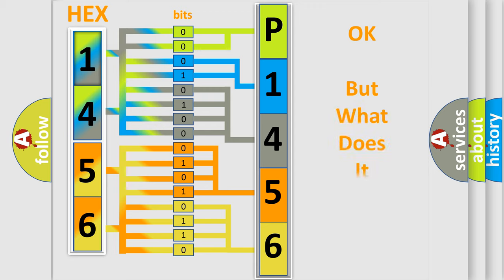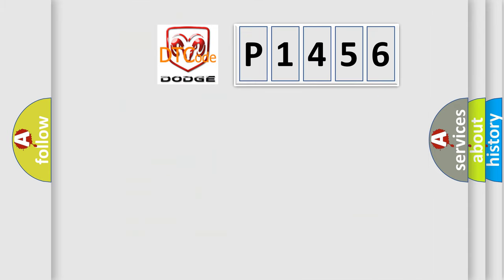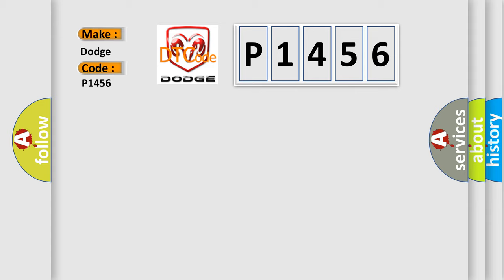The number itself does not make sense to us if we cannot assign information about what it actually expresses. So, what does the diagnostic trouble code P1456 interpret specifically for Dodge car manufacturers?